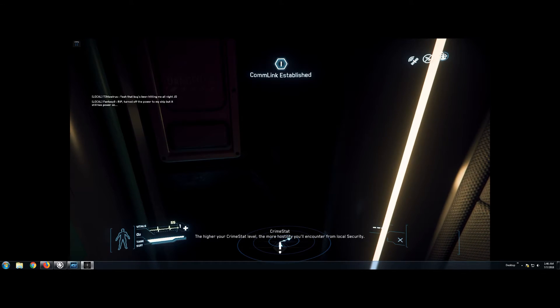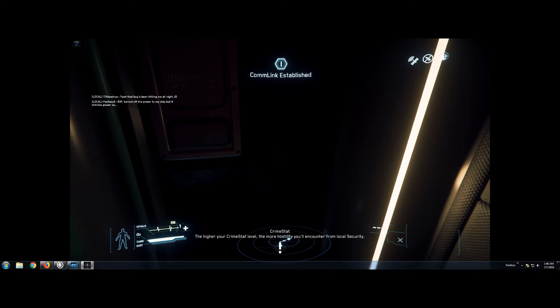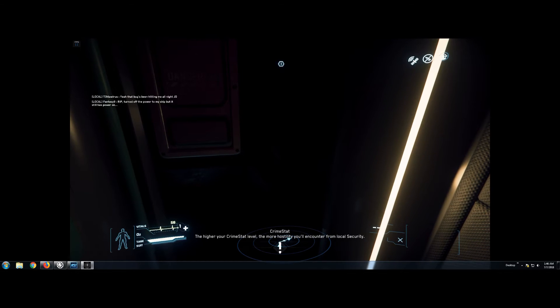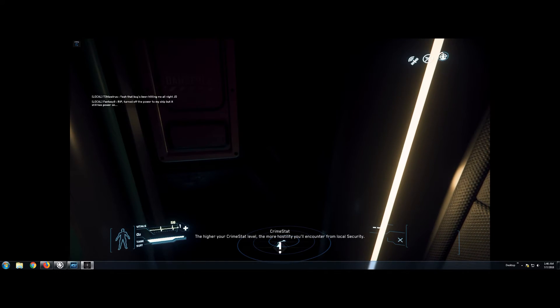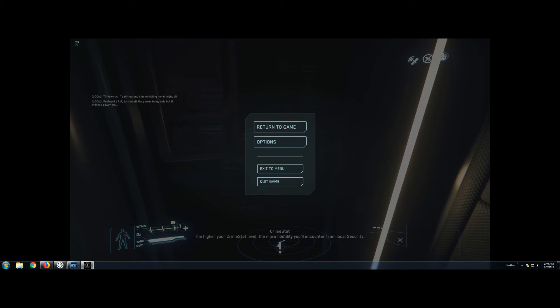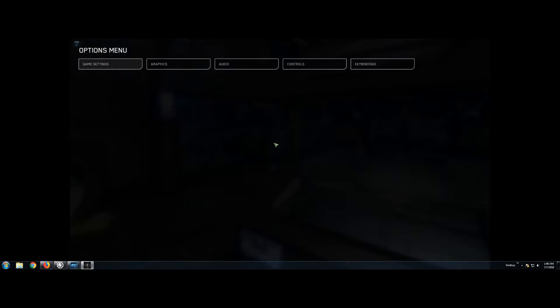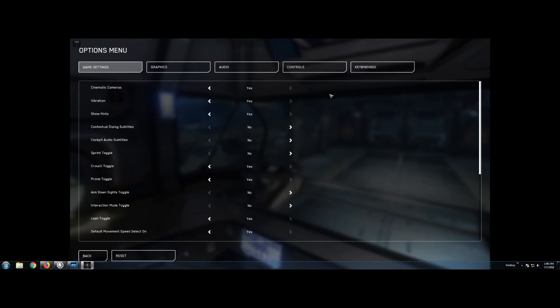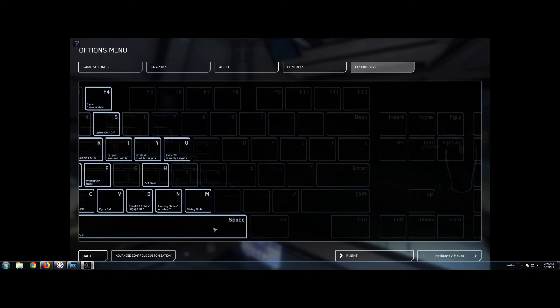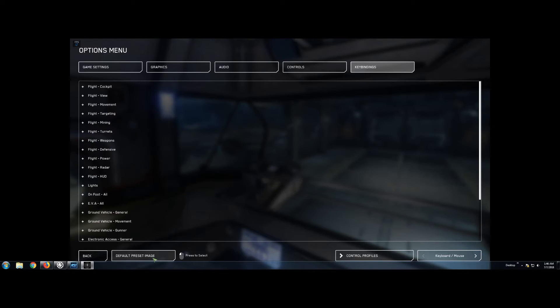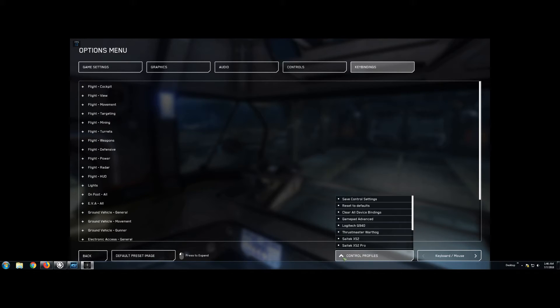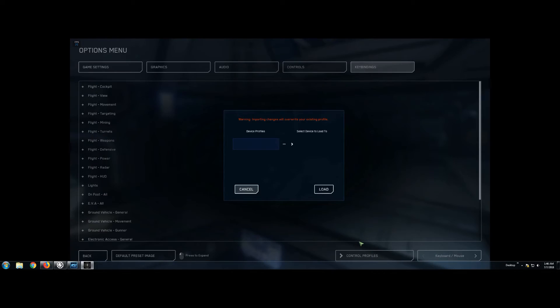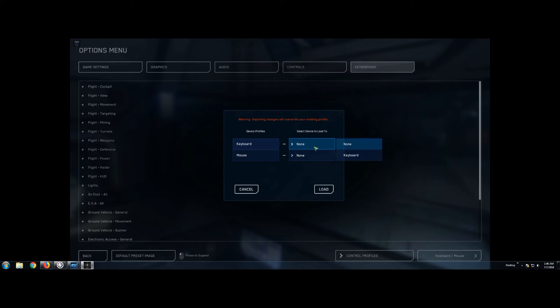We need to tell the game to use the exact same key bindings that voice attack uses. So go ahead and go to options, then you're going to go over to key bindings, then you're going to go to advanced down at the bottom and then look for control profiles. Scroll all the way down. Keyboard advanced.